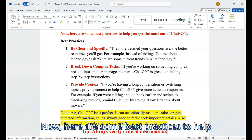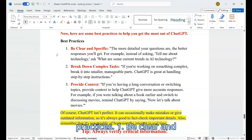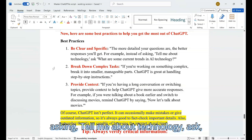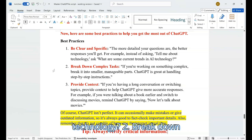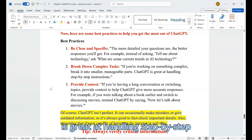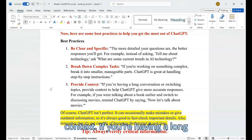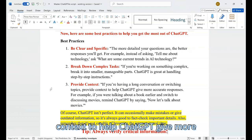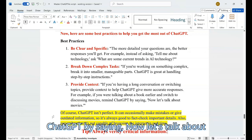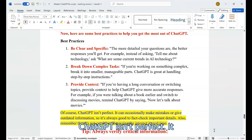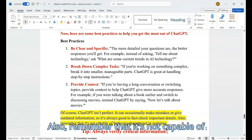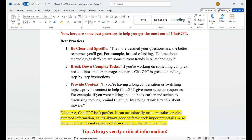Here are some best practices to help you get the most out of ChatGPT. First, be clear and specific — the more detailed your questions are, the better responses you'll get. For example, instead of asking 'tell me about technology,' ask 'what are some current trends in AI technology?' Second, break down complex tasks — if you're working on something complex, break it into smaller, manageable parts. ChatGPT is great at handling step-by-step instructions. Third, provide context — if you're having a long conversation or switching topics, provide context to help ChatGPT give more accurate responses. For example, if you were talking about a book earlier and switched to discussing movies, remind ChatGPT by saying 'now let's talk about movies.' ChatGPT can occasionally make mistakes or give outdated information, so it's always good to fact-check important details. Remember it's not capable of browsing the internet in real-time — always verify critical information.